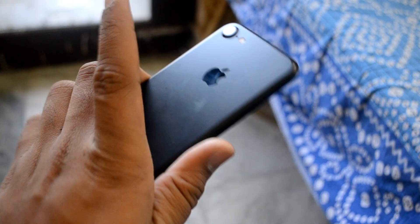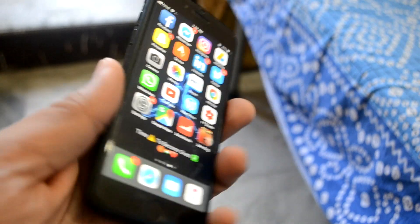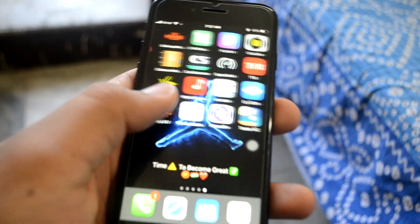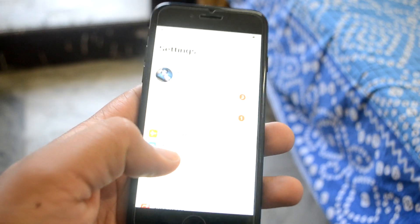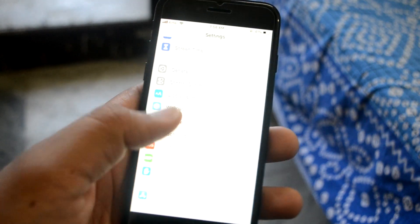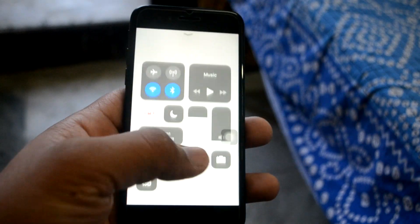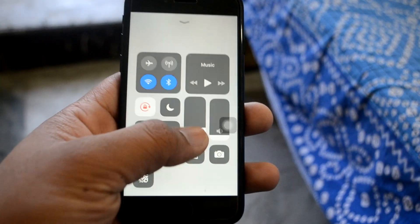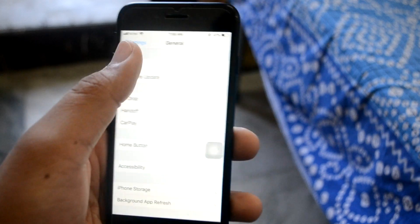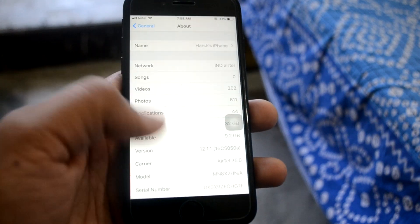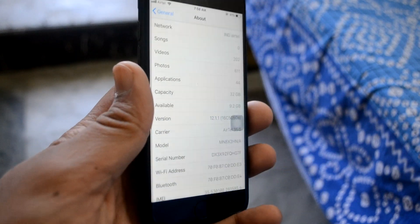Hey guys, it's Harsha, back with another video. In this video I'm going to show you how you can jailbreak your device on iOS 12. I get very excited whenever any jailbreak comes — I've been creating this kind of video since my first iPhone, back on iOS 11 and iOS 9. I'm going to quickly guide you guys how you can jailbreak your device on iOS 12. As you can see, this right here is on iOS 12.1.1.